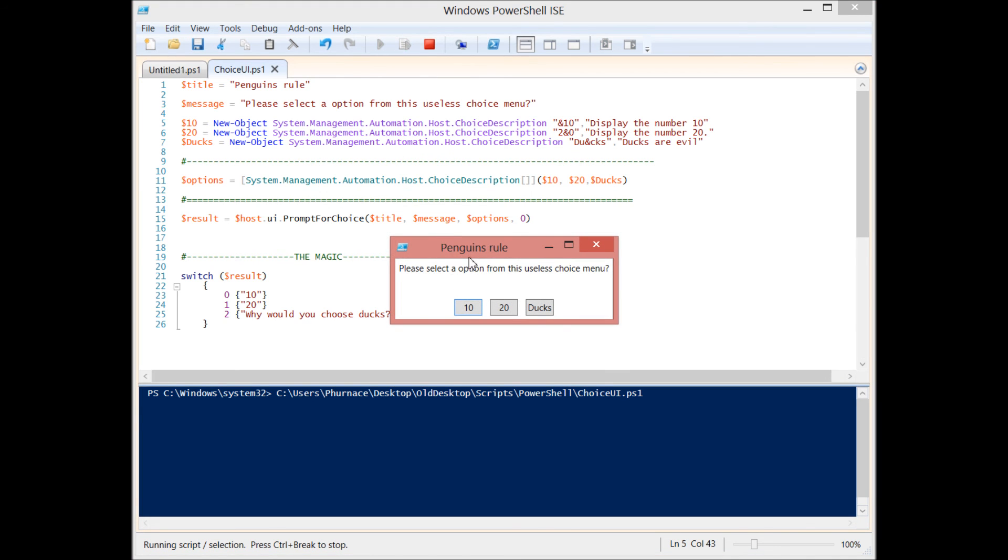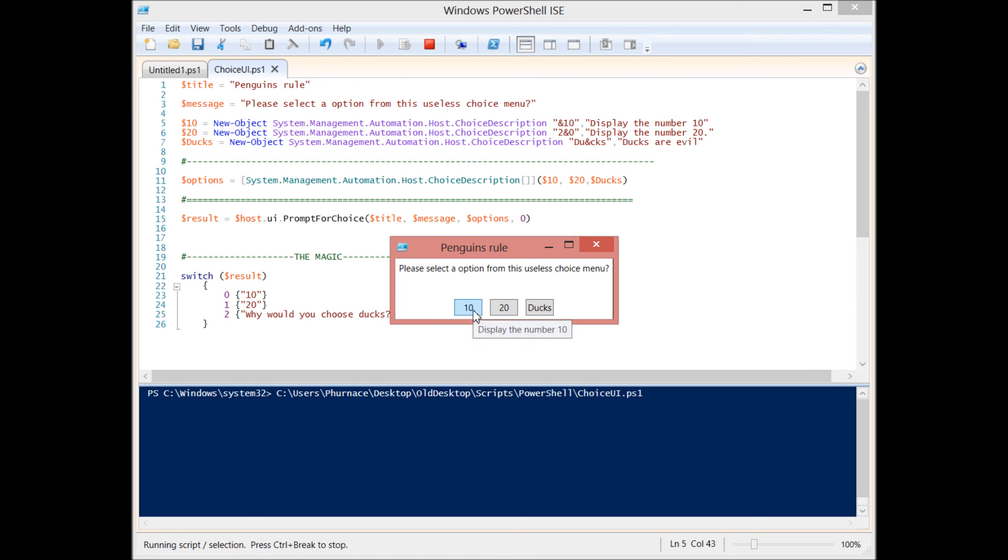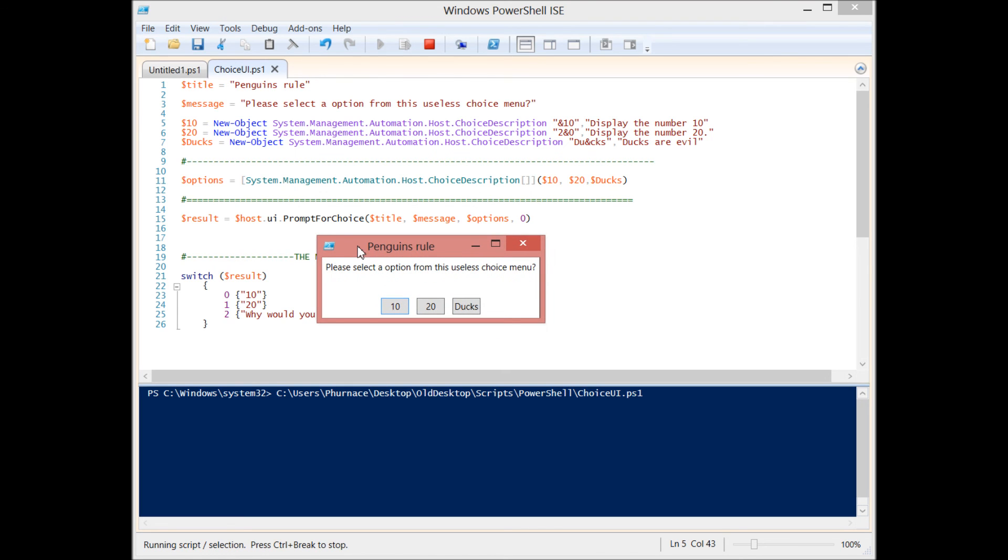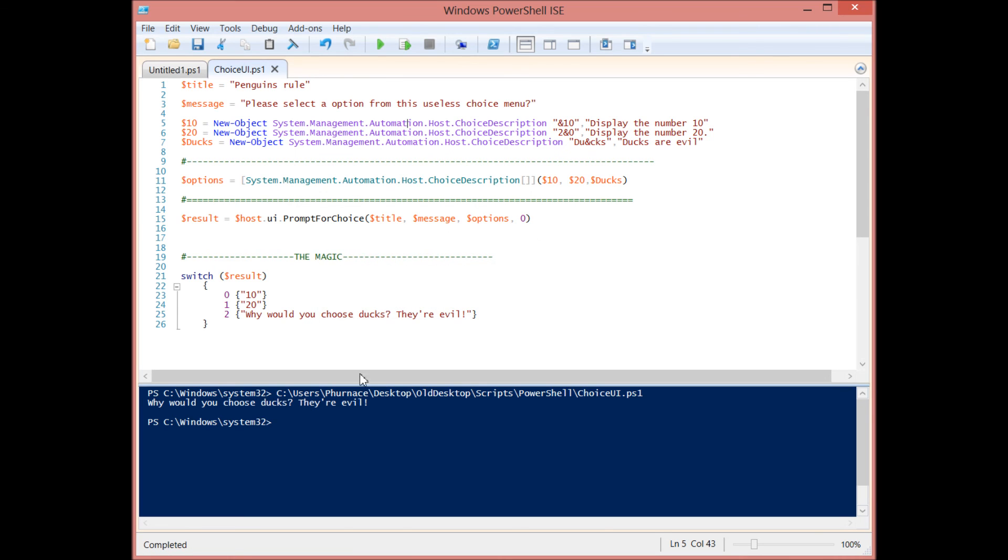And it's pretty much the same. We have our title here. We have the message. You'll see that if I press enter, it'll just do the one that's highlighted in blue. And I can hover over them and it will display the little help messages. So it's a little bit different depending on where you run it, but it's the same effect. So if I choose that, it's going to output the same thing.